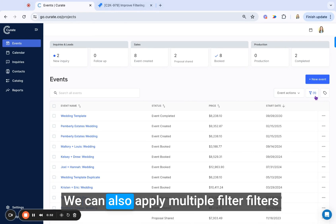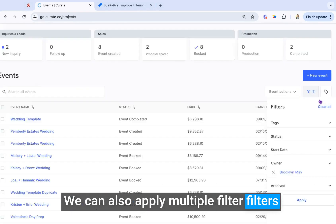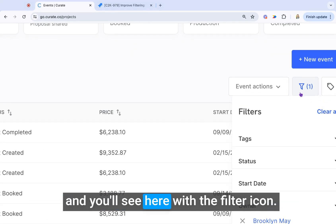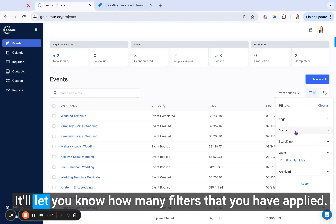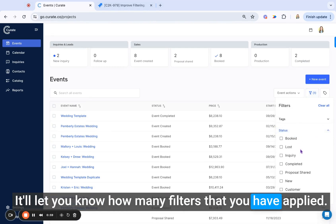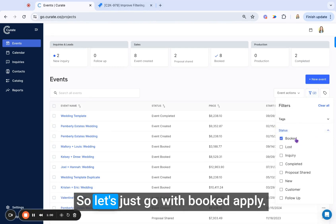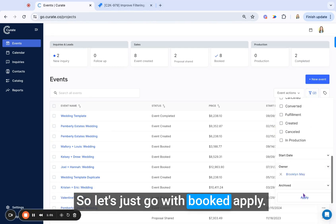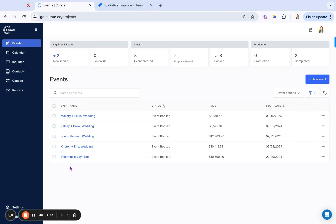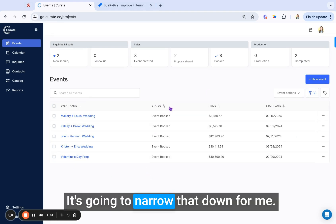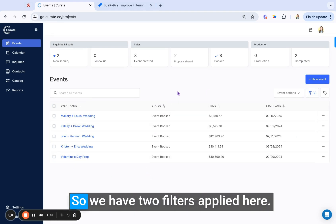It will filter to the events that are just under my name. We can also apply multiple filters, and you'll see here with the filter icon, it'll let you know how many filters that you have applied. So let's just go with booked, apply, and it's going to narrow that down for me.